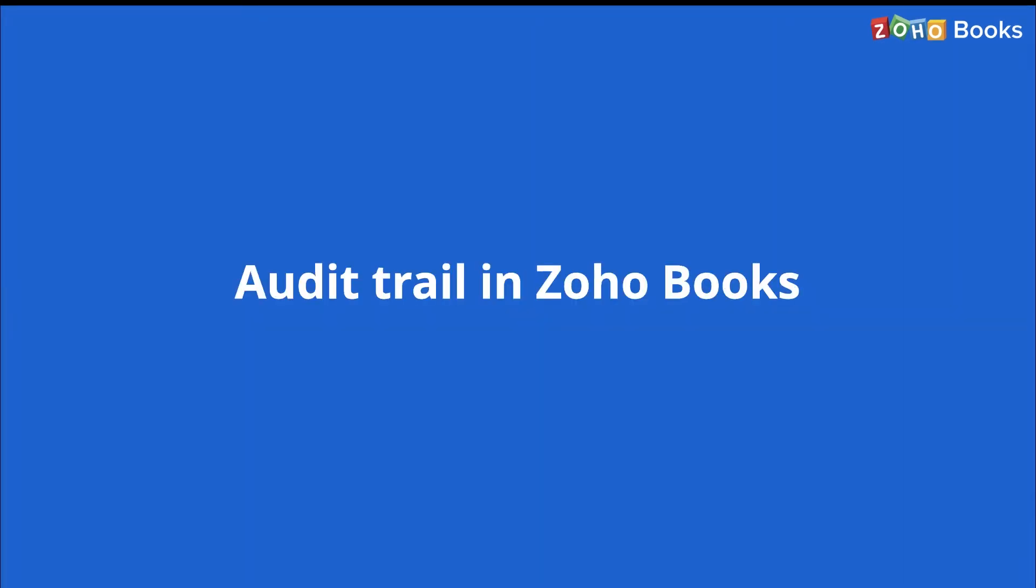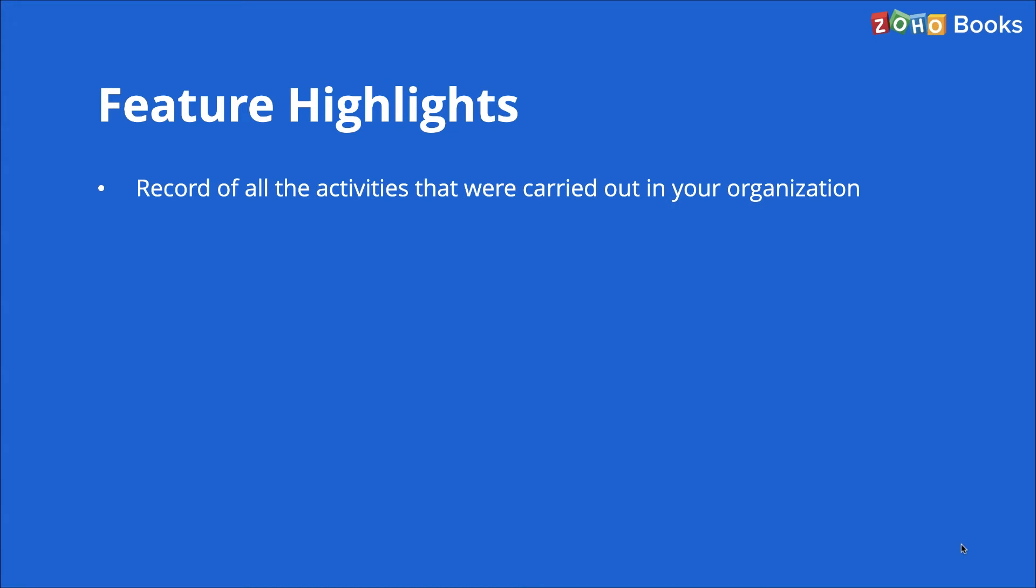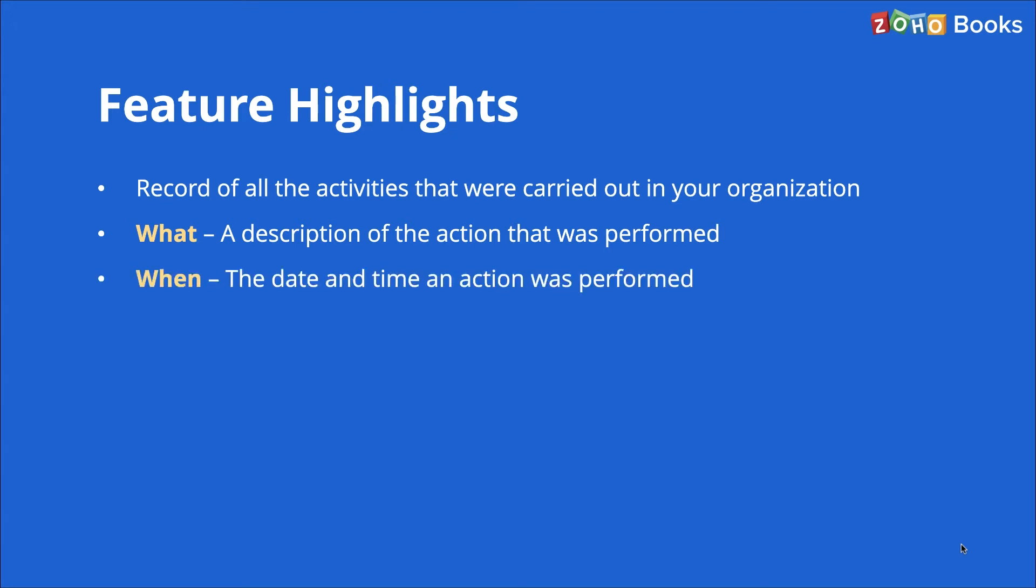In response to the new mandate, we have introduced the audit trail feature in Zoho Books. Audit trail contains a detailed record of all the activities that were carried out in your organization during a particular period of time. In short, it provides details on description of the action that was performed, the date and time an action was performed, the module under which the action was performed, and the user who performed the action.